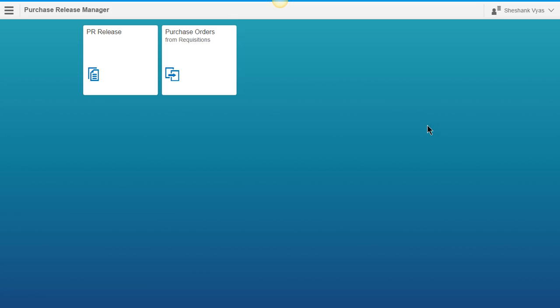So if you're wondering what does Purchase Release Manager do, it carries out purchase requisition strategies as well as converts release purchase requisitions to purchase orders. So let's get started with this demo.